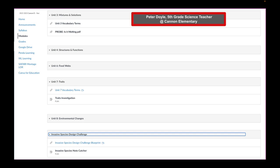You will notice in unit 3, he has a unit 3 vocab term link that opens in a new tab and directs them to a slideshow with vocabulary terms. He also has attachments for probes, is it melting, which is a PDF.